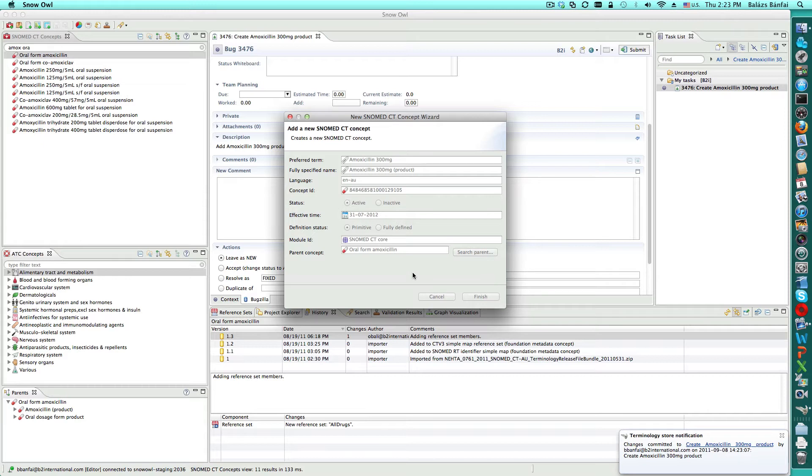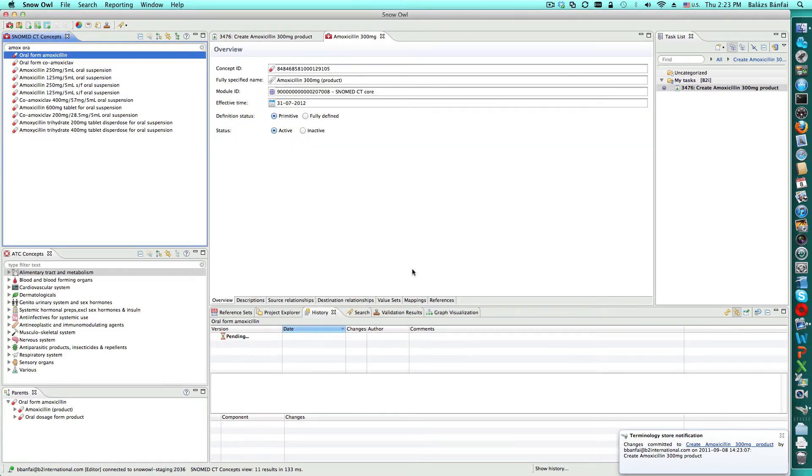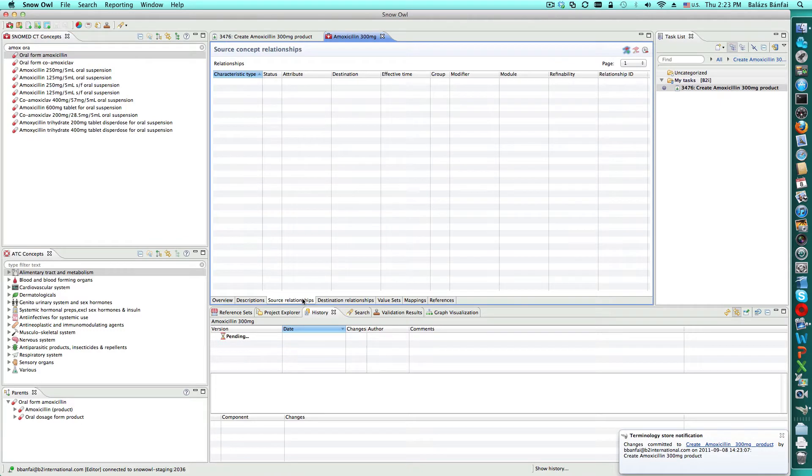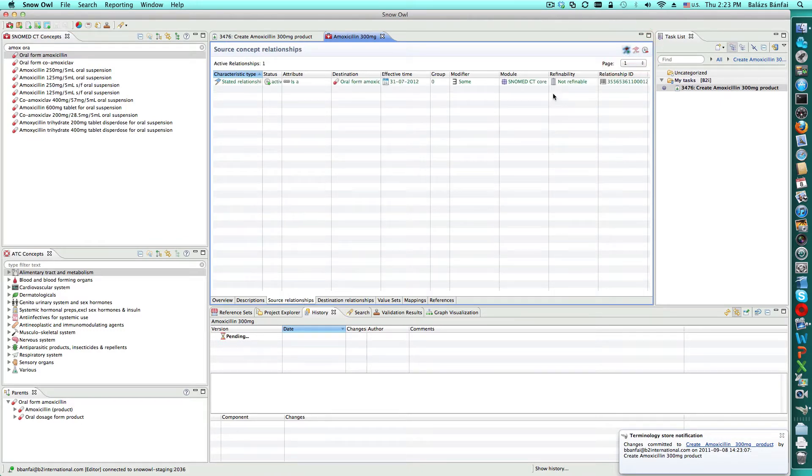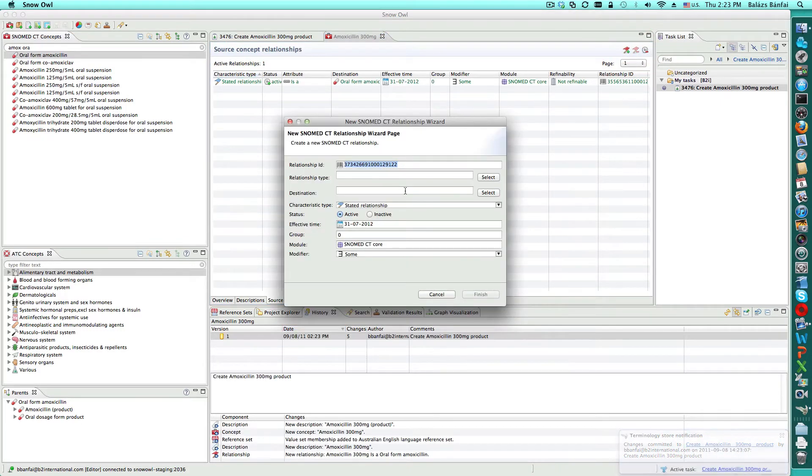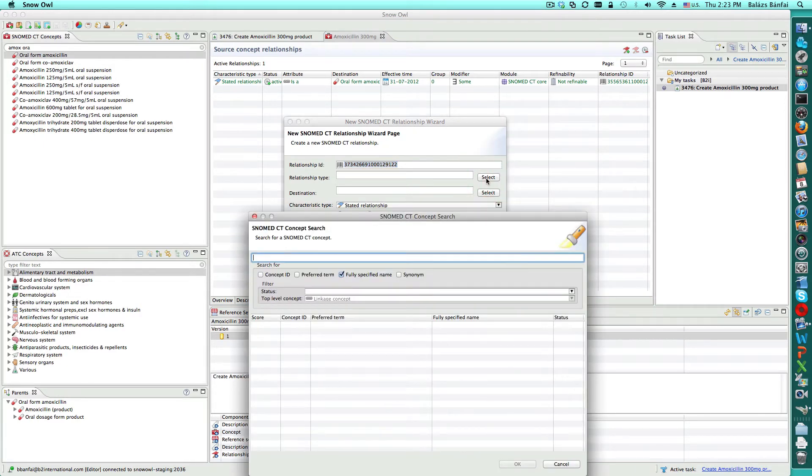If they happen to be working on the same concept when someone else made a change within the task, they would be prompted to refresh the editor to update the changes. The notification includes audit information on the user that made the change. When committing changes to an active task, the historical commit message is automatically set to the name of the task.